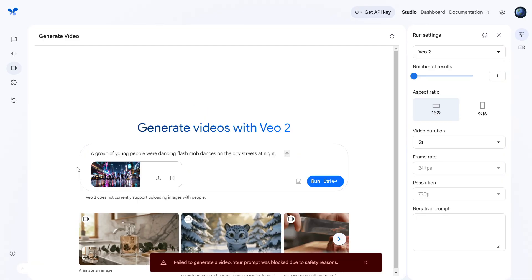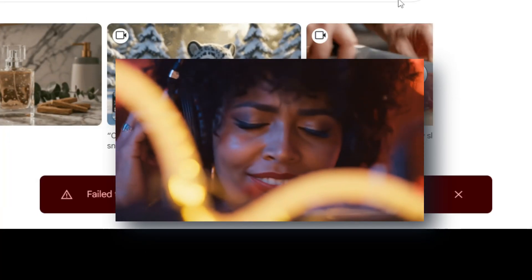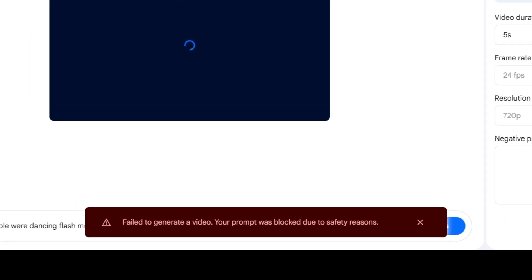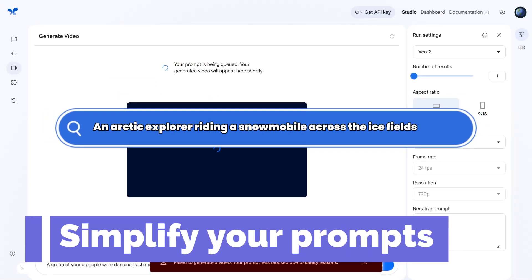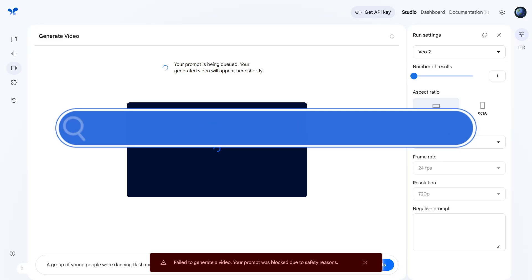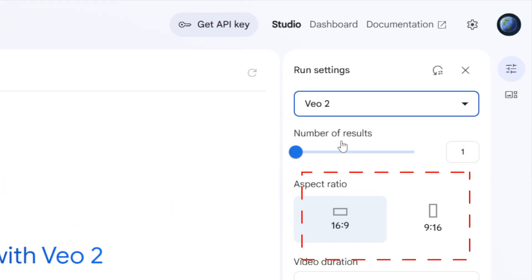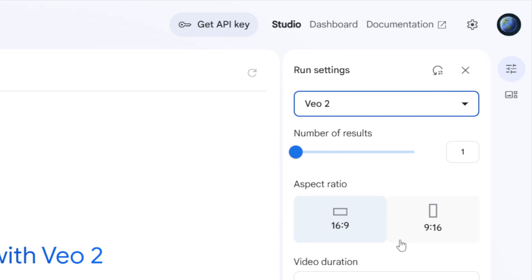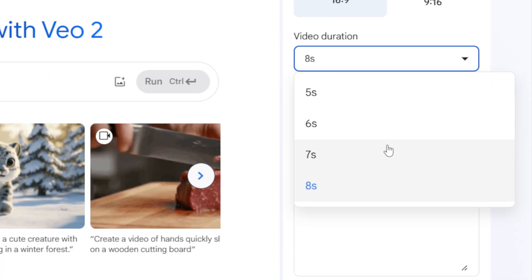If you run into blocked prompts or generation errors, avoid sensitive keywords or check if the uploaded image might have copyright restrictions — swapping images often helps. Simplify your prompts; VO2 is smart and doesn't need overly complicated descriptions. Adjust the aspect ratio — for example, try switching from 9:16 back to 16:9. And if you hit your usage limit, just switch to a different Google account. No strict IP restrictions for now.